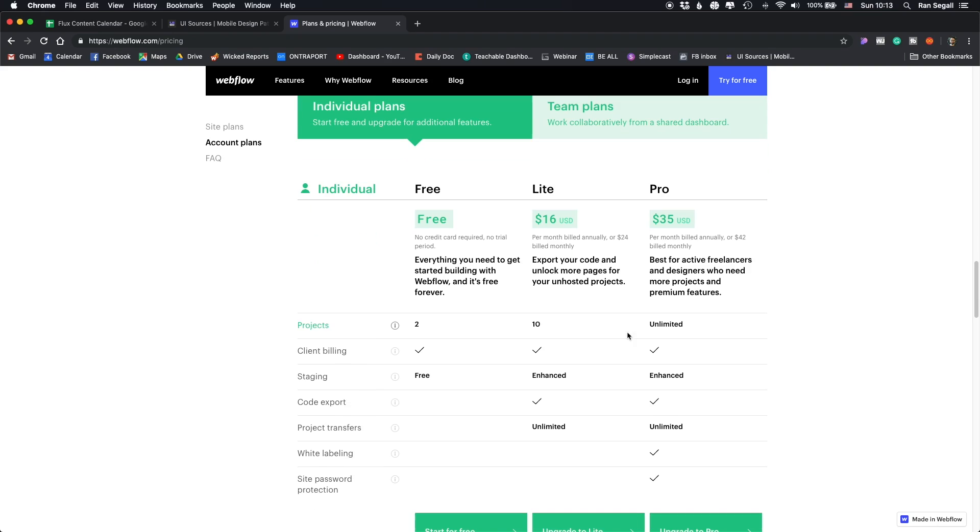The bigger plans allow you to export code and transfer websites. The main difference between the Light and the Pro plan is just how many websites you can have on your account and whether you can password protect them. Now let's talk about hosting. Hosting is when you've finished building a website and you want to connect it to a domain and keep it hosted on Webflow using their CMS — you pay a hosting plan per website. That's based on whether it's a static website, a CMS website, or an e-commerce site, with different pricing for each.